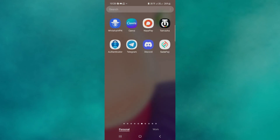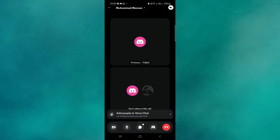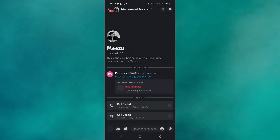Launch Discord, join your call, and then start the screen recording from the app. Stop the recording from the app when you're finished.